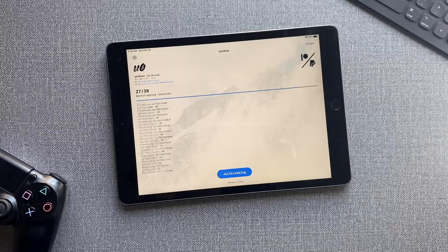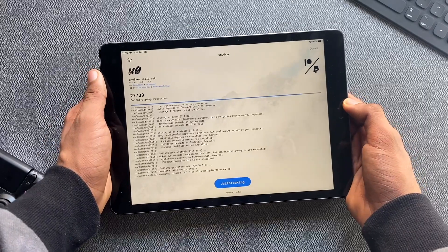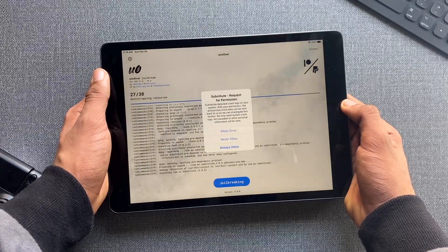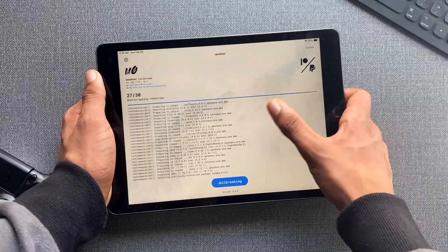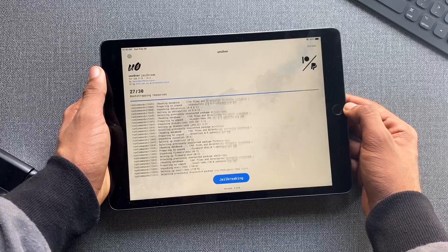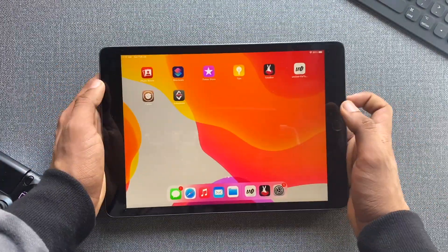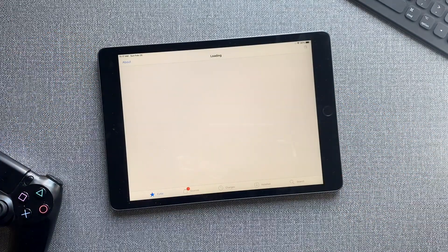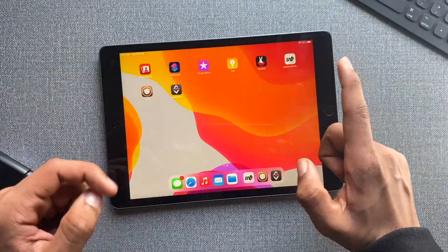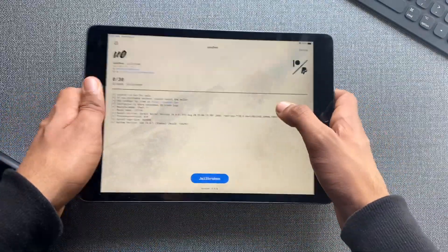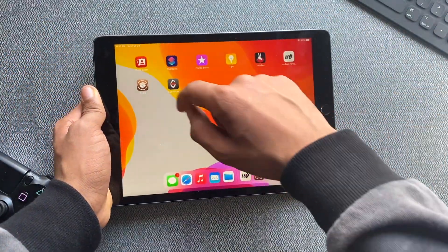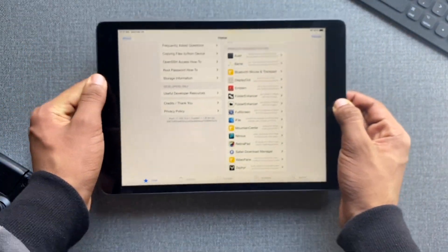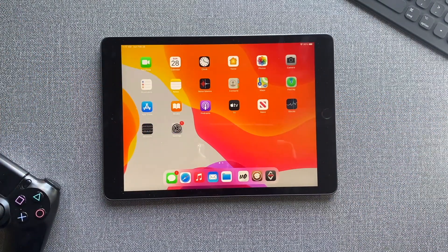It's working! Bootstrap and everything is loading. Permissions required — click Always Allow. Substitute and tweak injection are working fine. The Unc0ver app confirms the device is jailbroken, and Cydia works — I can now install as many tweaks as I want. Do report what happened with your jailbreak process in the comments below.